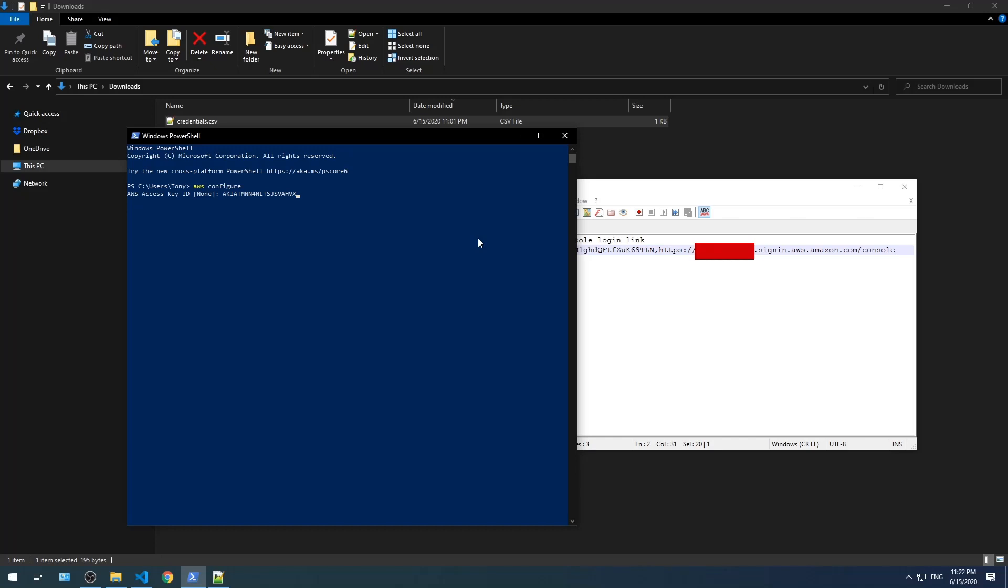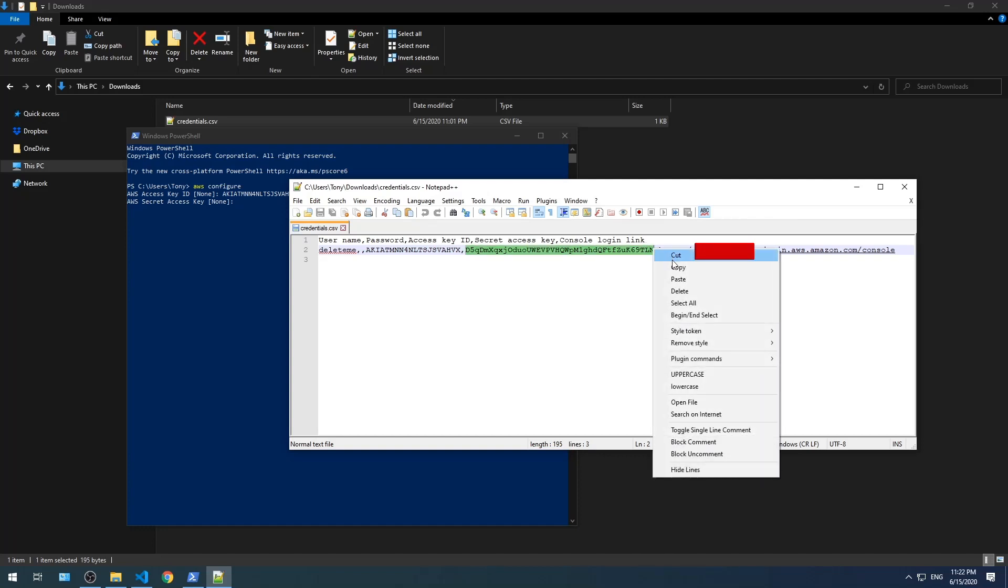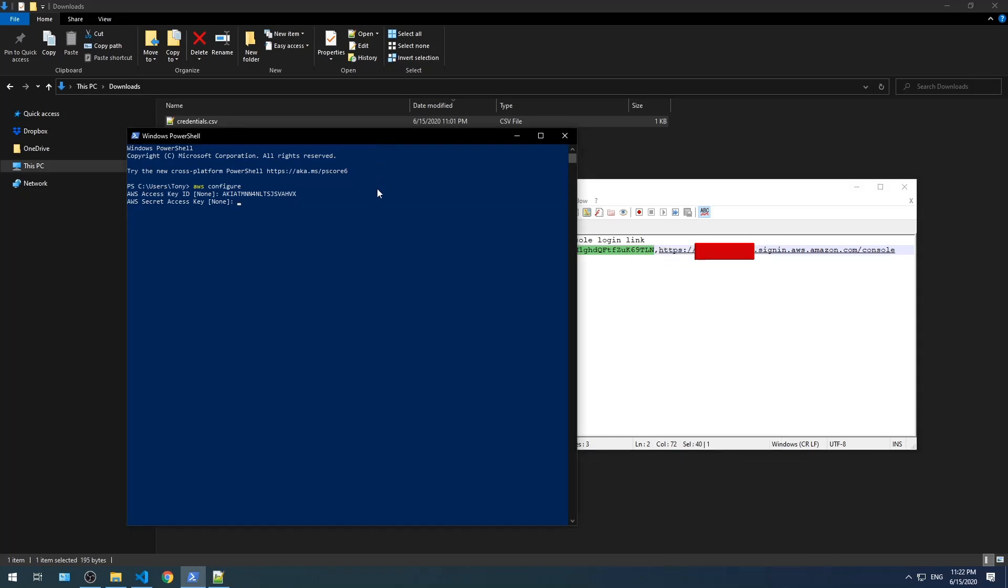Copy and paste the access key ID that was saved earlier and press enter. Copy and paste the secret access key that was saved earlier and press enter. Enter the region name you wish to work and press enter.